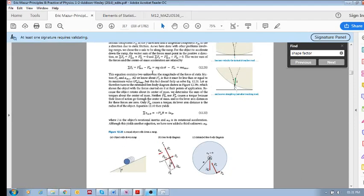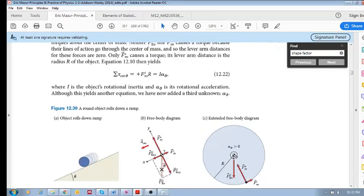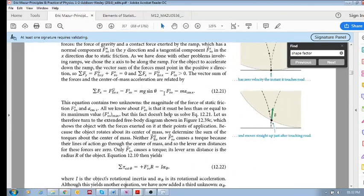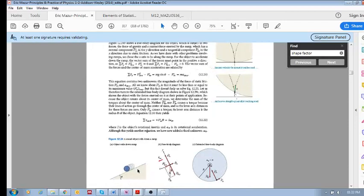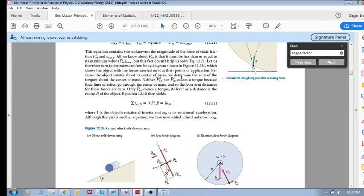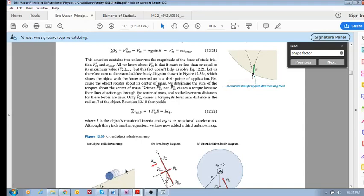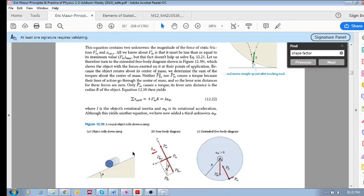Considering the x direction, taking down the incline as positive, we've got mg sinθ - which is the gravitational force component in the x direction - minus the friction force, and this equals the acceleration of the center of mass. So the object is accelerating down the hill. This is our force equation: the sum of forces in x equals mass times the acceleration of the center of mass. But this only tells us about the translational motion.